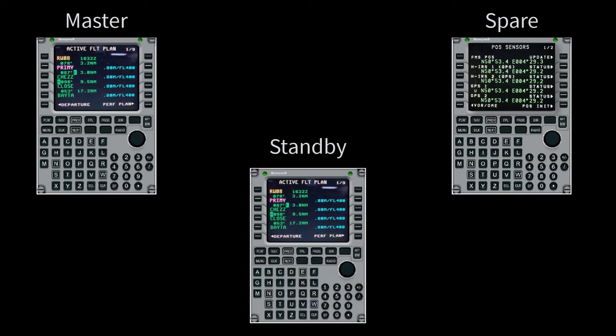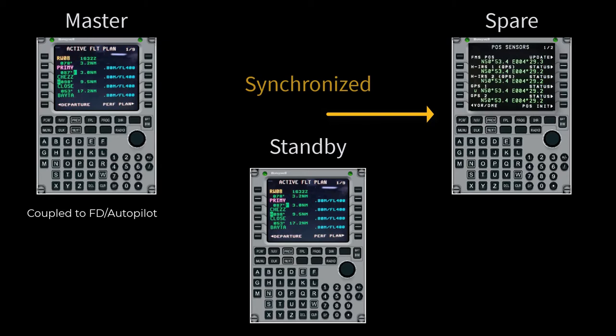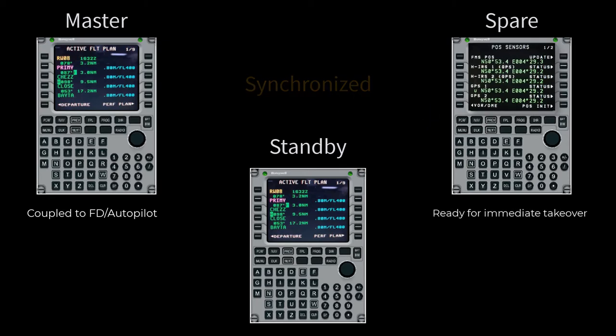The master FMS is coupled to the flight director and autopilot and is responsible for initiating changes to the other FMS unit. It drives the system. The spare FMS is synchronized with the master and capable of automatic promotion to become the master in the event of a failure.